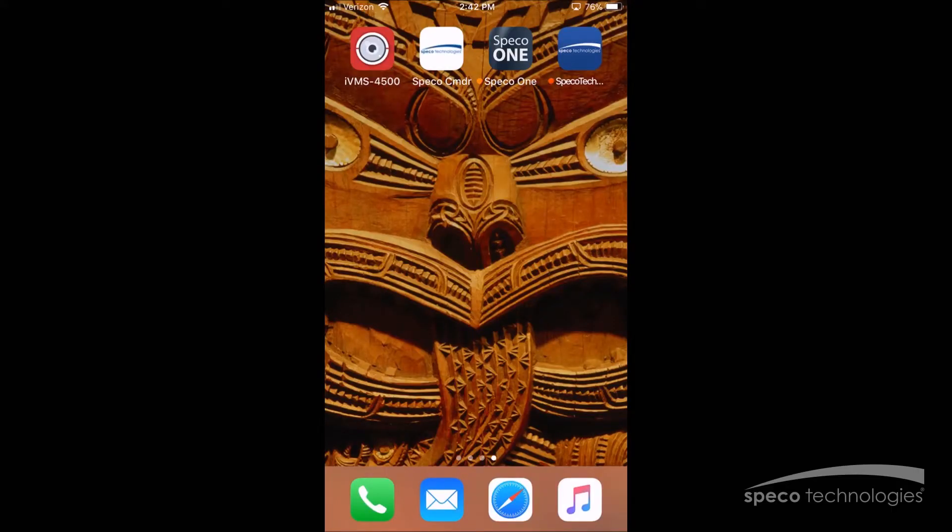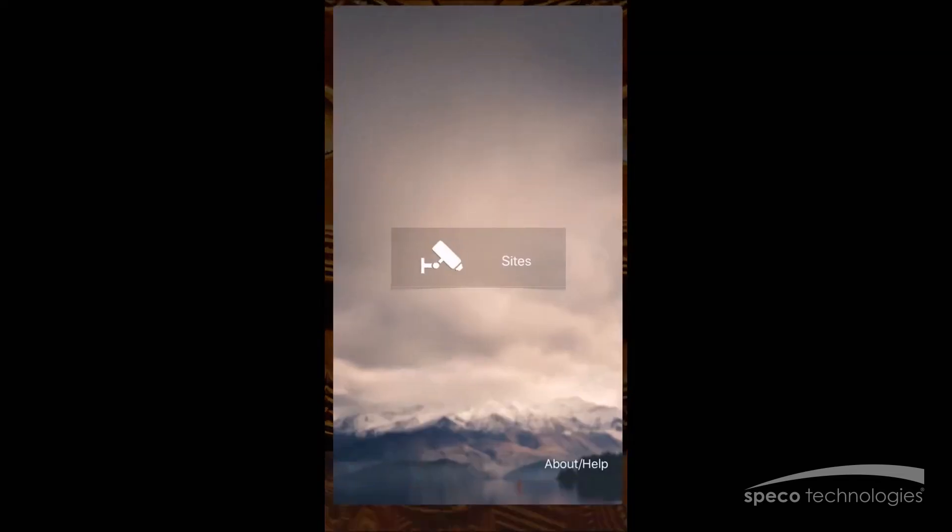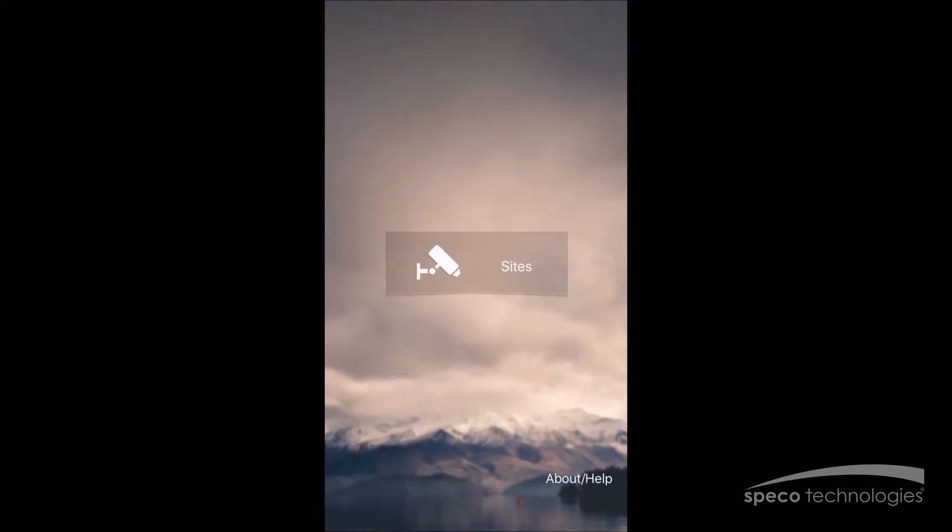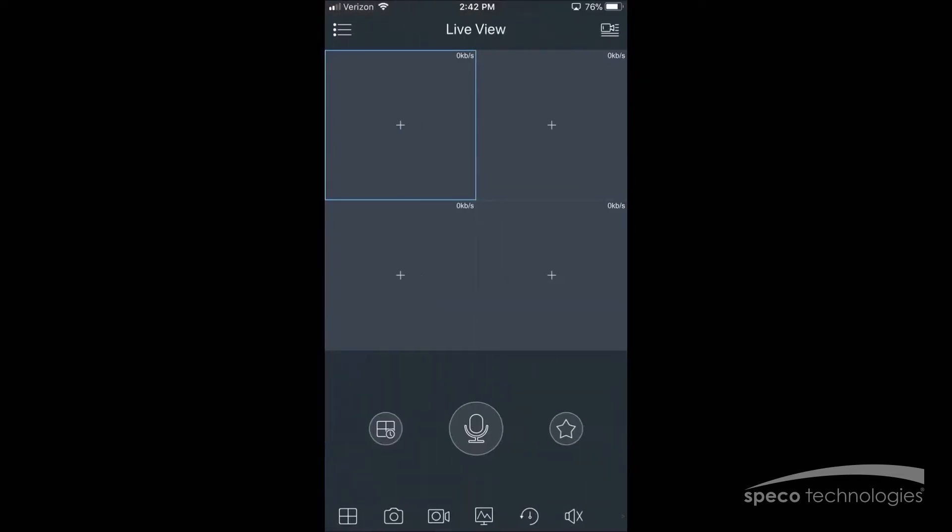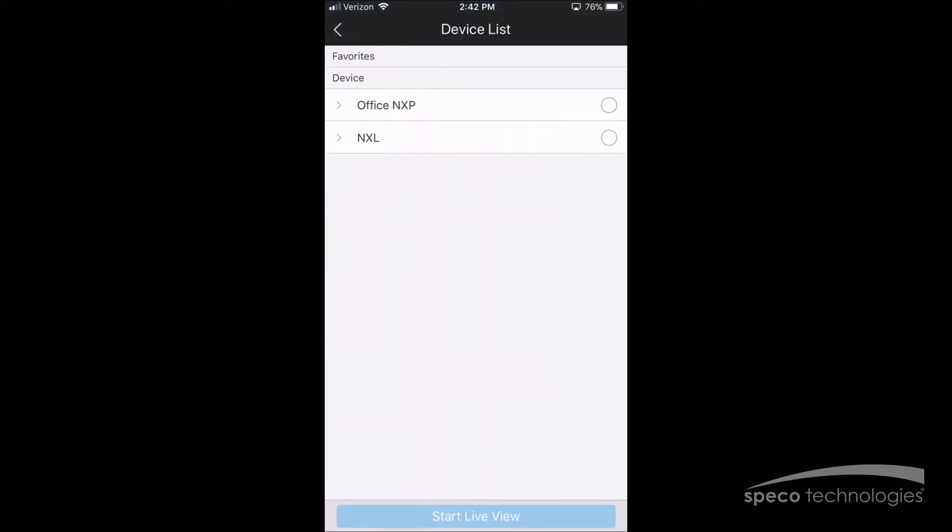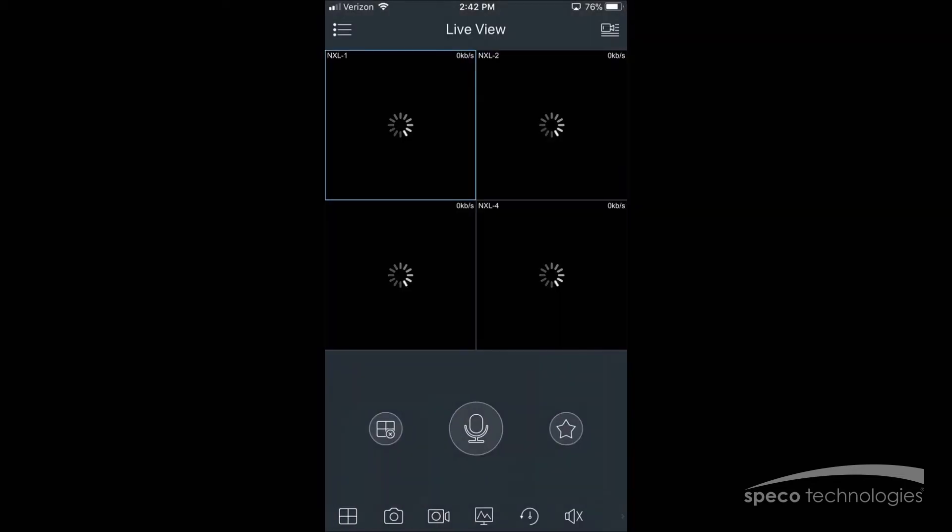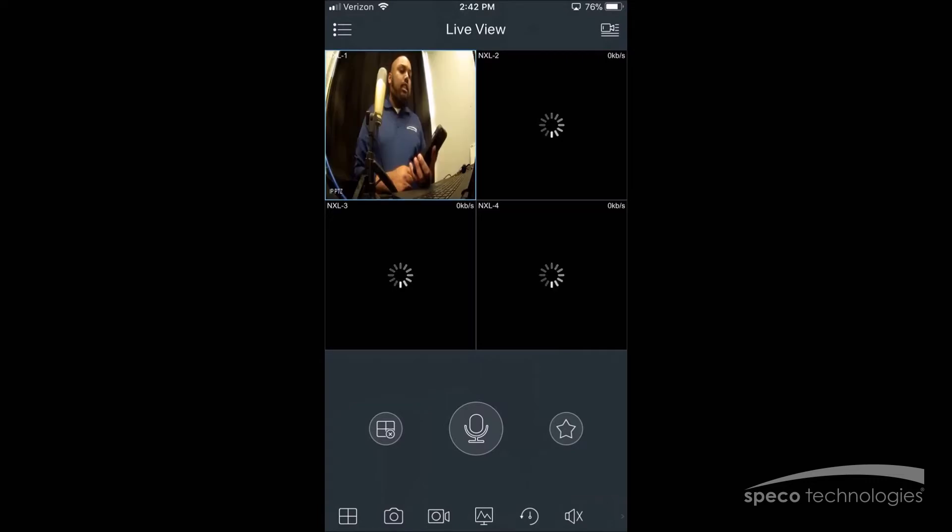We'll start by selecting the Speco One app. Now we'll select Sites. Now we'll select the icon on the top right corner and select the recorder that we want to connect to and select Start Live View. And there we are, we have live video.